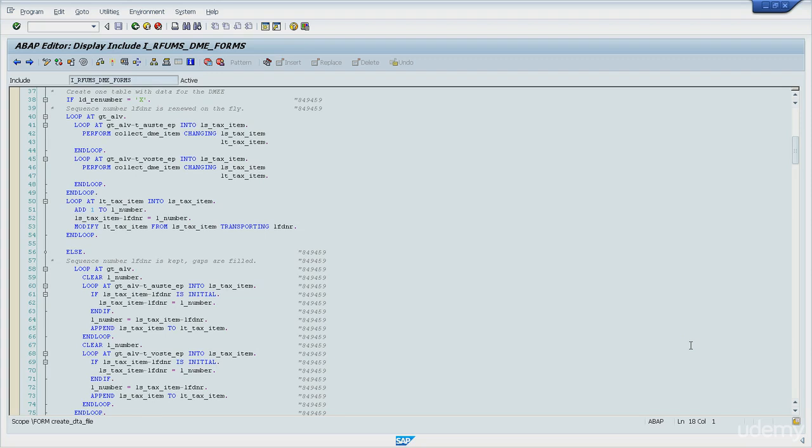Moving on with the ABAP commands not directly related to internal tables, the next one is the IF command or statement. The IF statement controls the program flow via conditions.